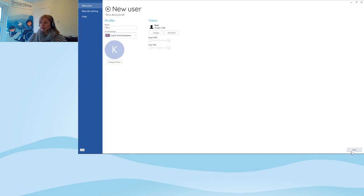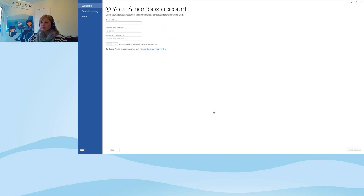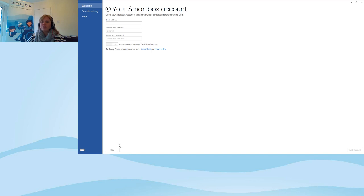When I'm happy with that I'll select Next. Here I've got the opportunity to set up my Smartbox account. A Smartbox account is really important especially if you're using multiple devices — it allows you to sync that user across different devices. I'm going to skip it for now, but it's definitely recommended that you set up a Smartbox account. It also helps with backing up all of your grid sets and user information.